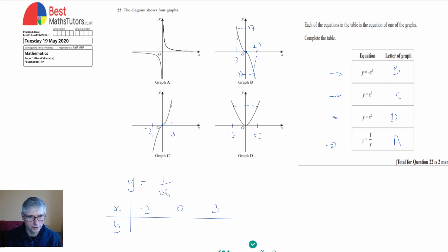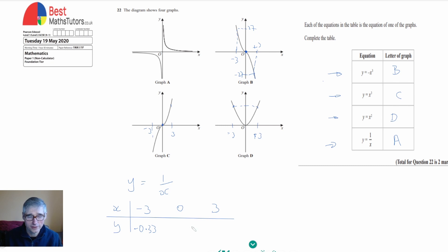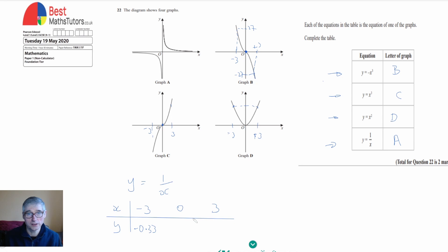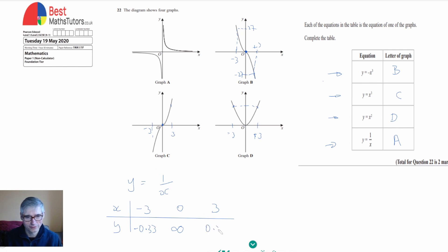Looking at y equals 1 over x, if x is minus 3 we get minus one third, which is approximately minus 0.33. If we look at x equals 0 and do 1 divided by 0 on the calculator, we actually get a maths error, because we can't divide 1 by 0 — the answer would be infinity. For x equals 3 we get one third, which is 0.33. So at the zero value we get infinity, which is interesting.